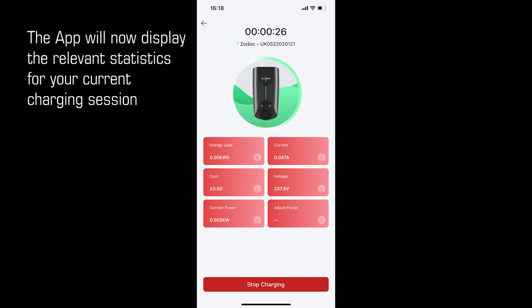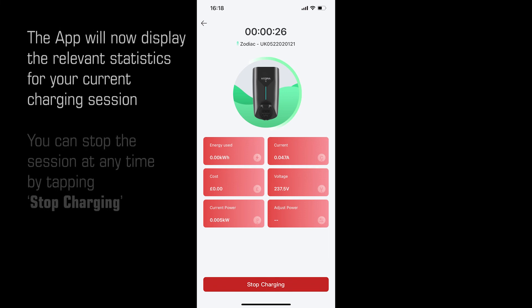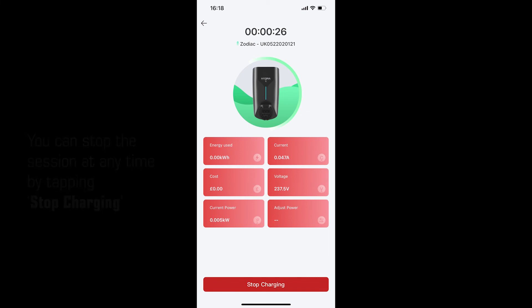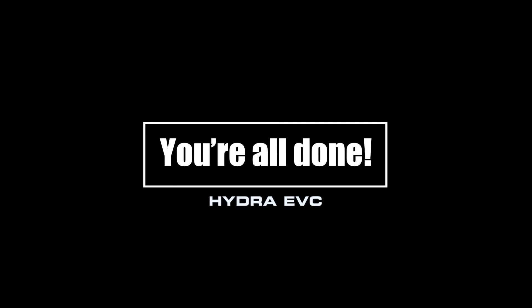The app will now display the relevant statistics for your current charging session. You can stop the session at any time by tapping stop charging. And that has completed setting up the app and connecting your zodiac charge point.